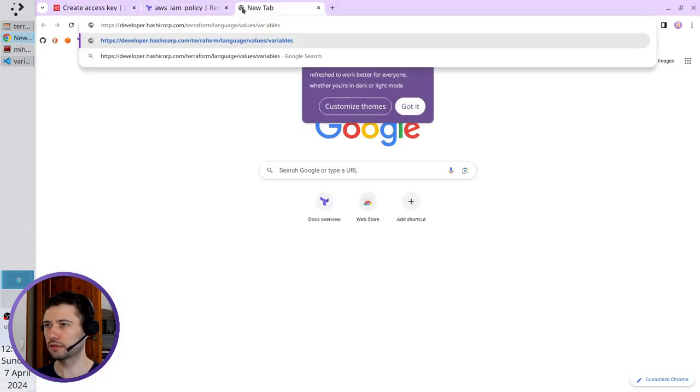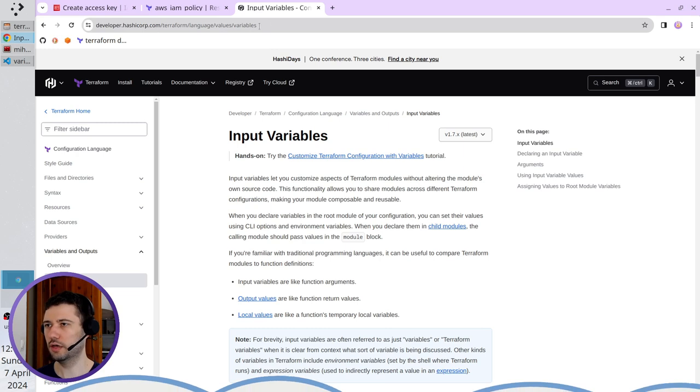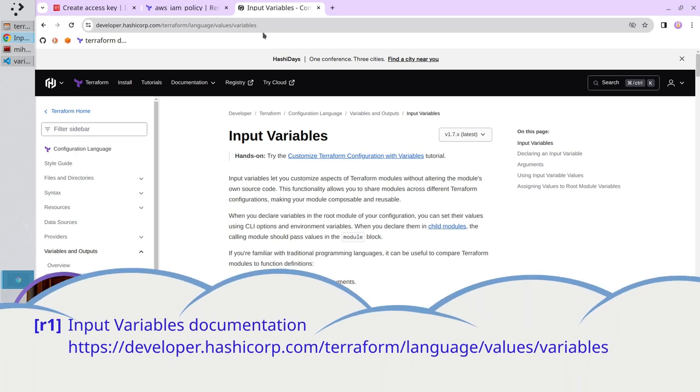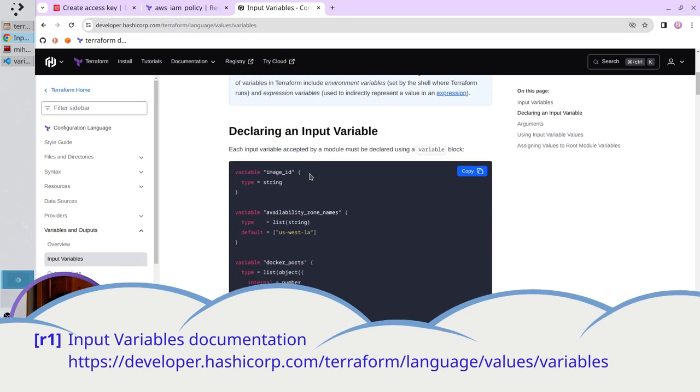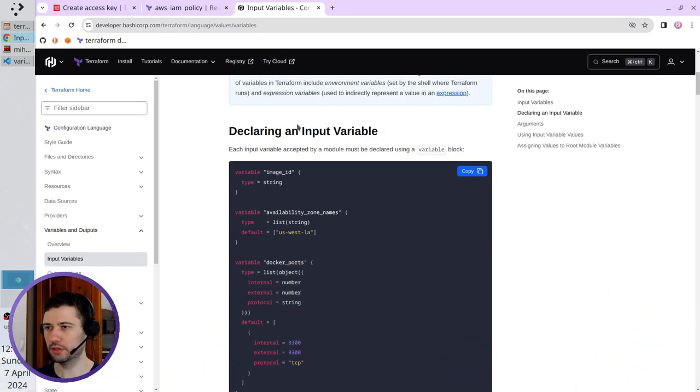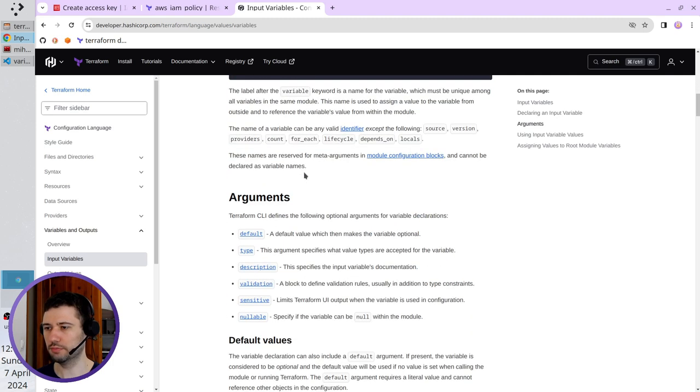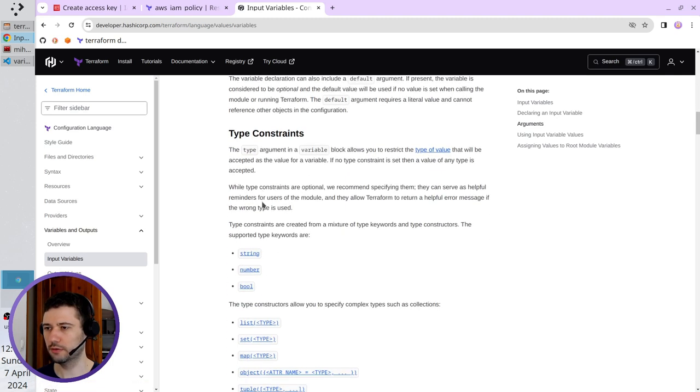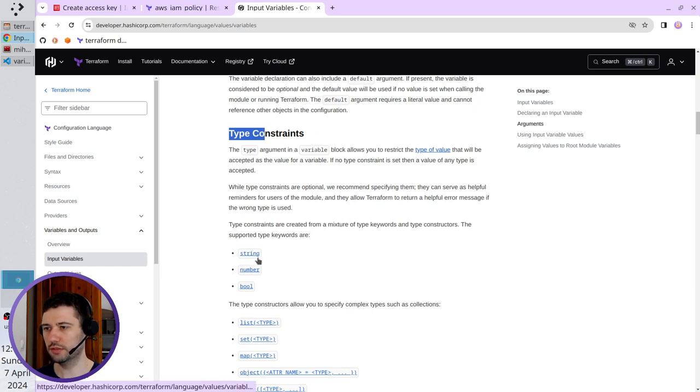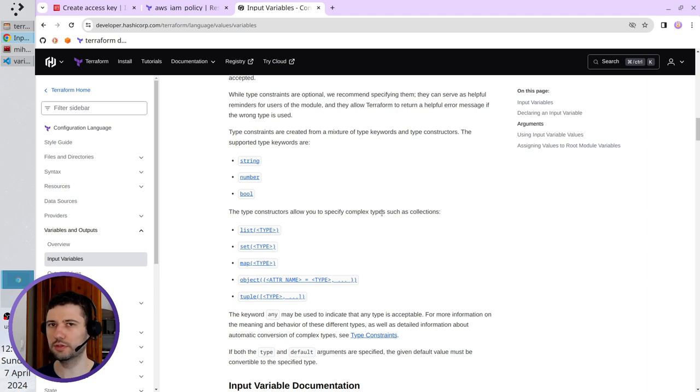Here in the address, paste this URL. I will put it also in the description and right here you have information about input variables. For example, I used type string and here you have type constraints and you have the string. So you can open this page and read it after you finish this video.